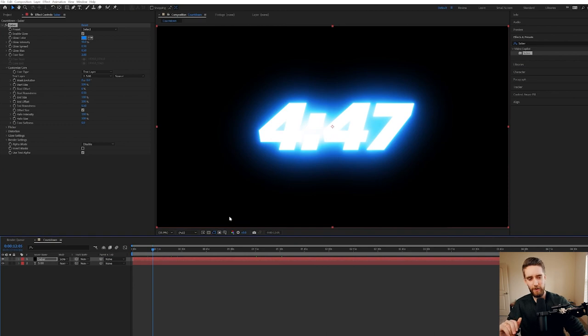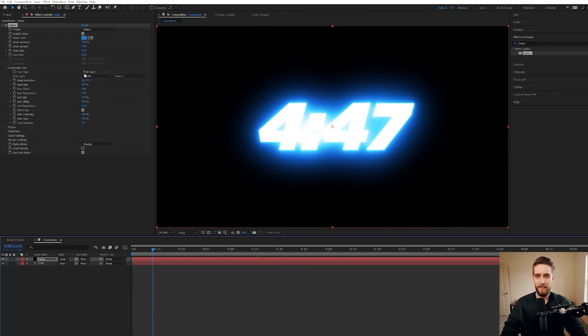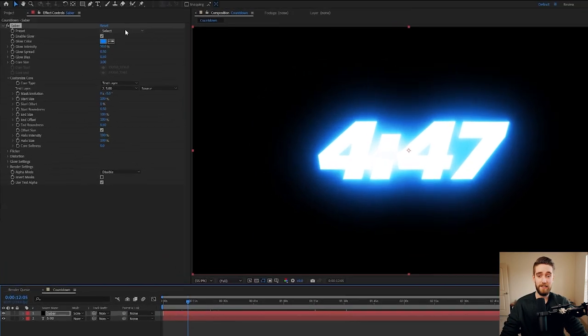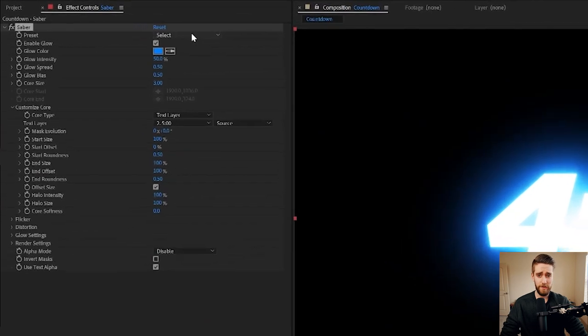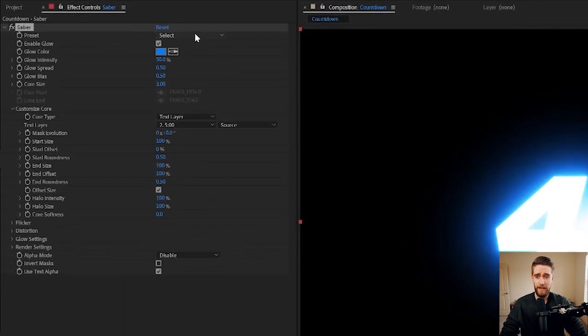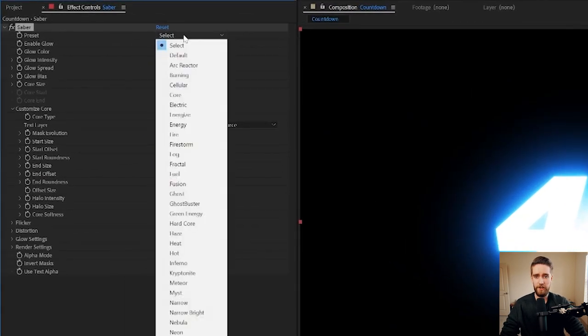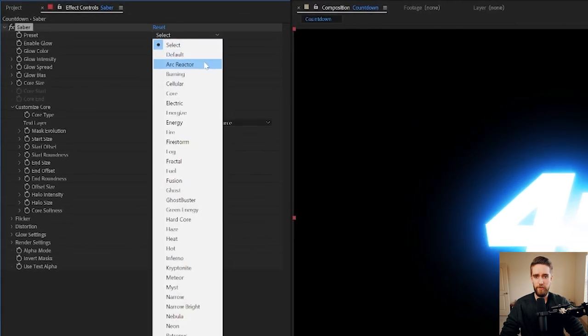Now this isn't really the look we're going for. It's a little blown out, hard to read, honestly. Luckily, there's a lot of customization you can do inside Saber. And we're just going to start with a preset up here called Arc Reactor.